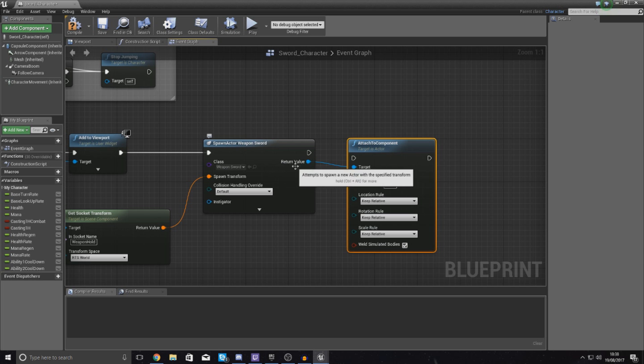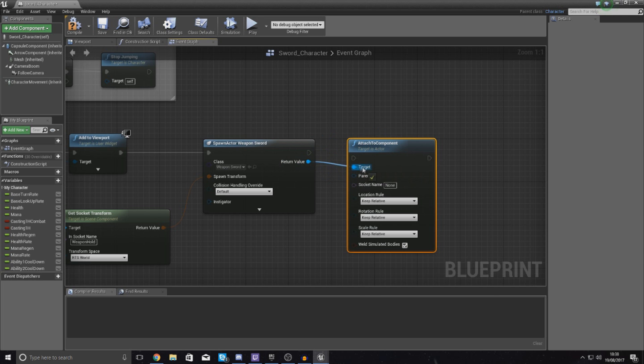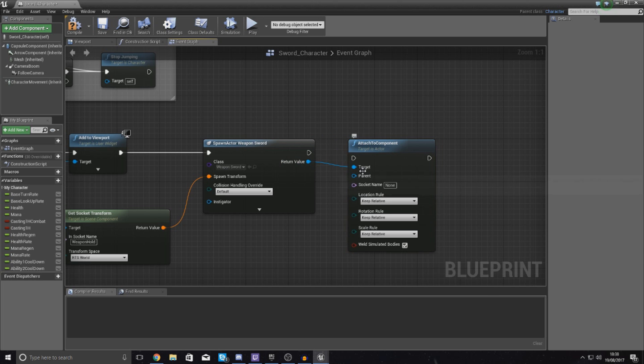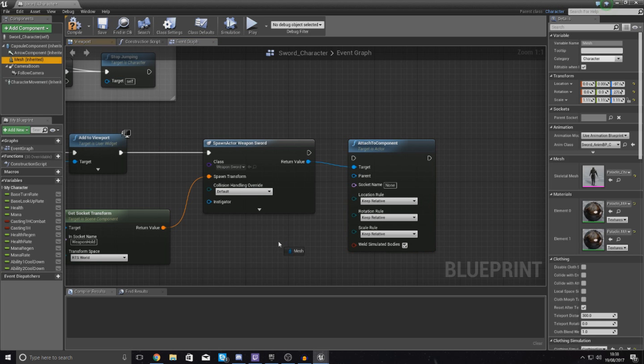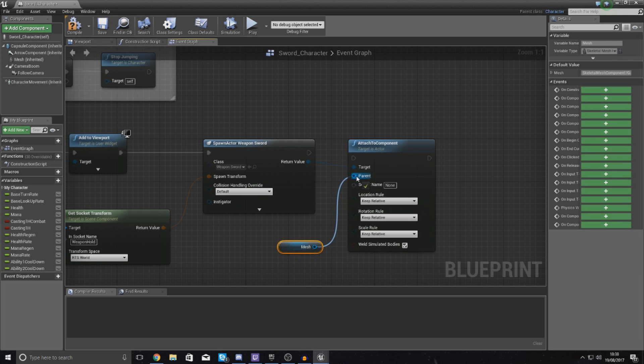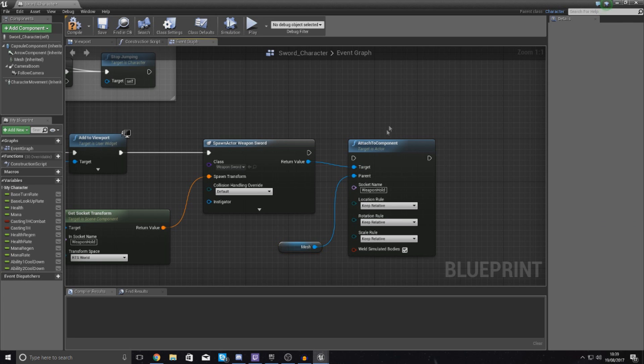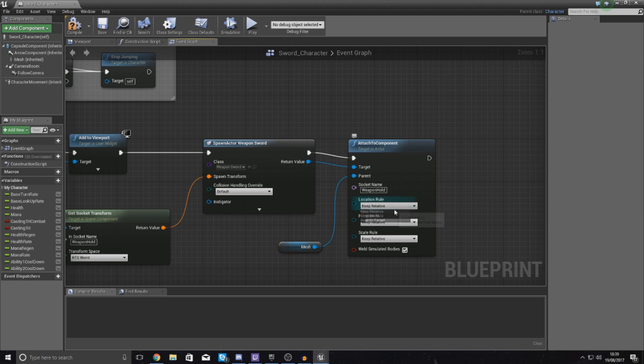So the way I'm going to do this is I'm simply going to Attach to Component. And then with the target, set this to the return value for the weapon. So that's pretty much attaching this weapon to whatever we hook up into the parent. The parent is simply going to be mesh, and then the socket name is going to be weapon_hold.